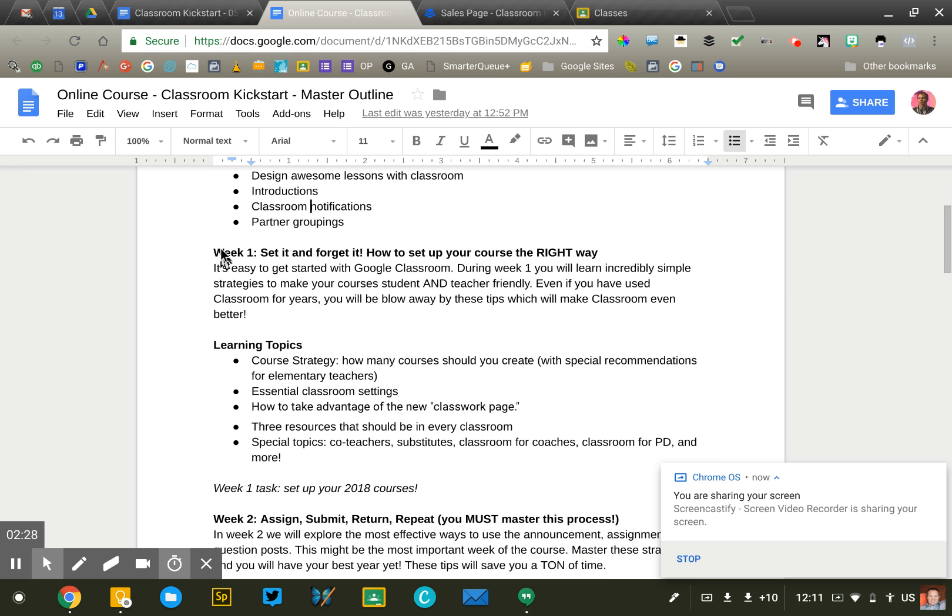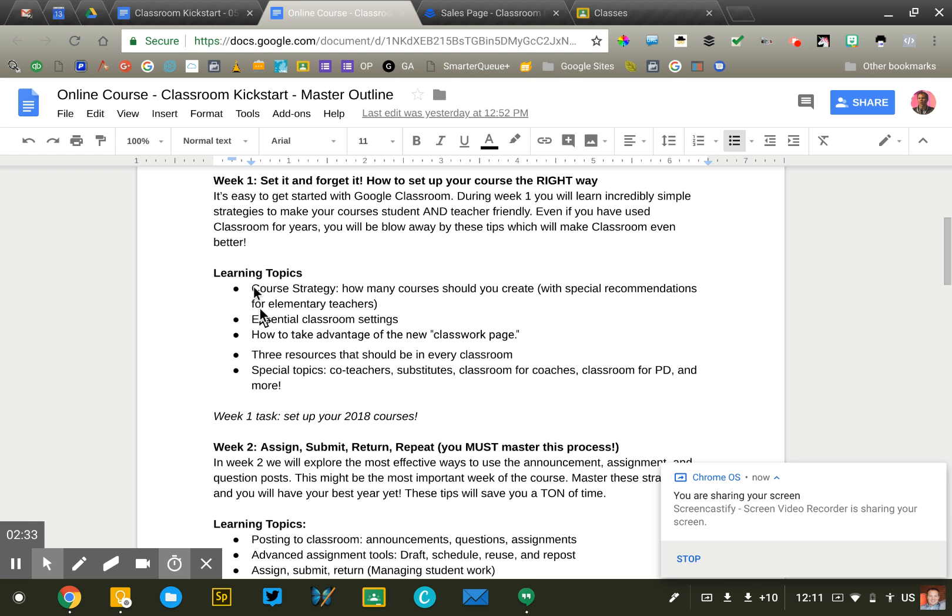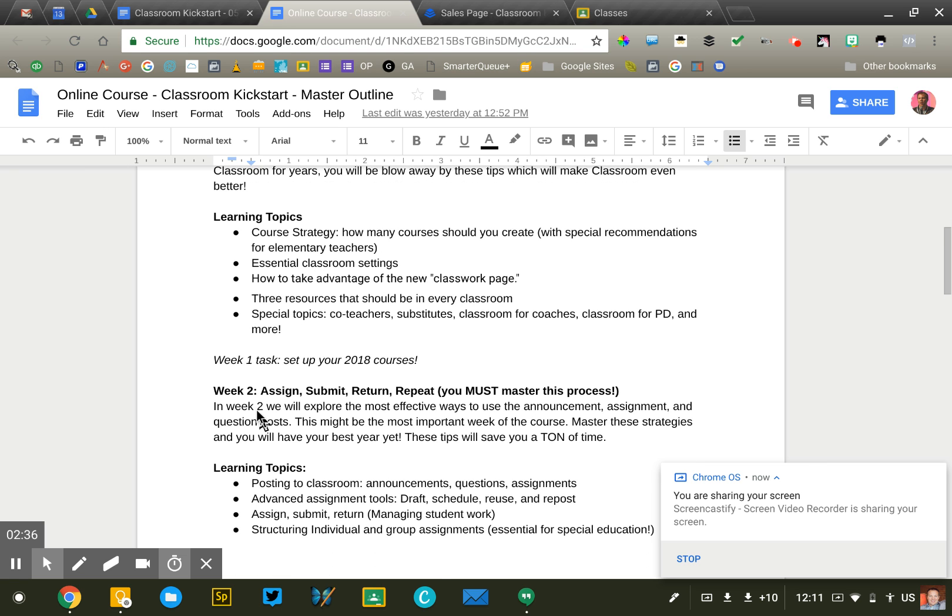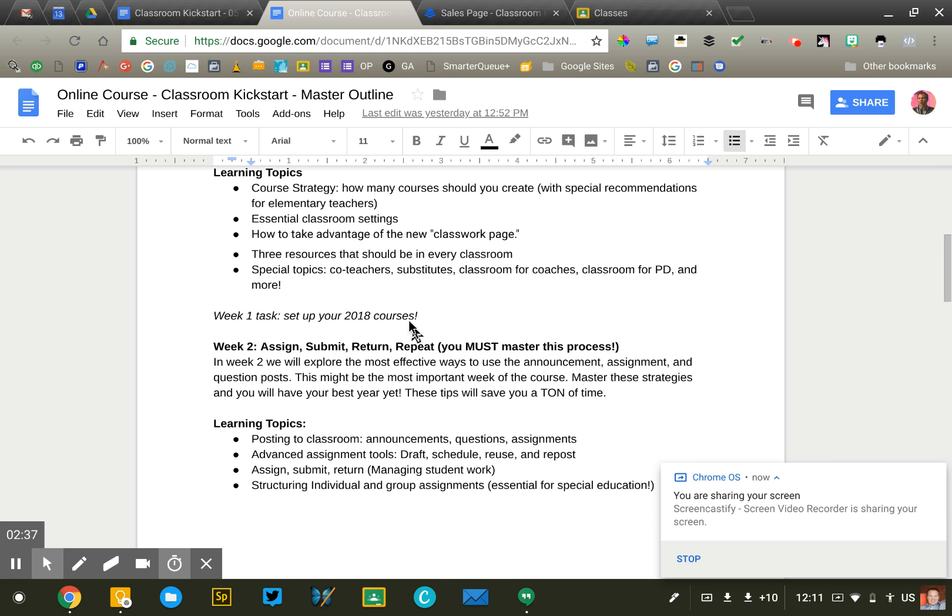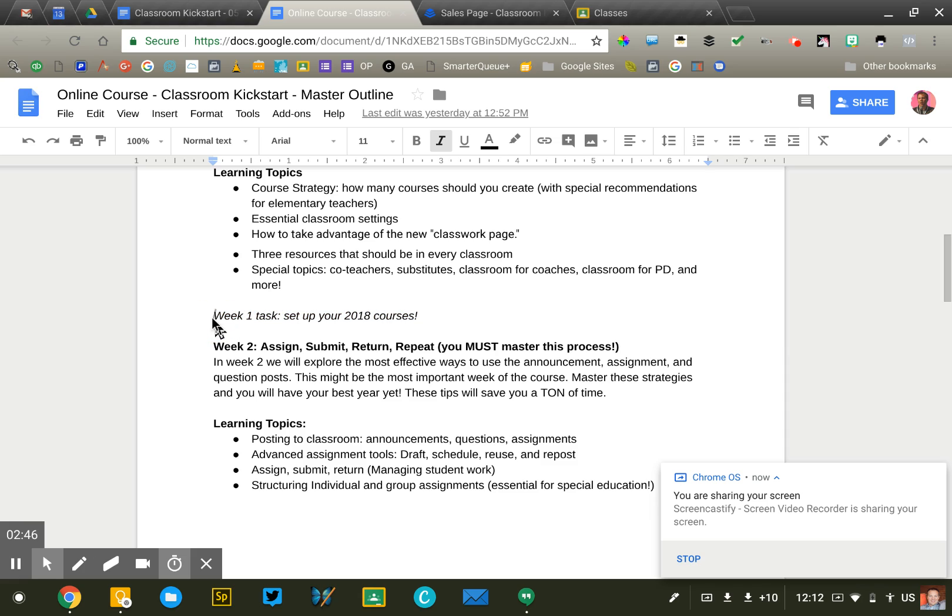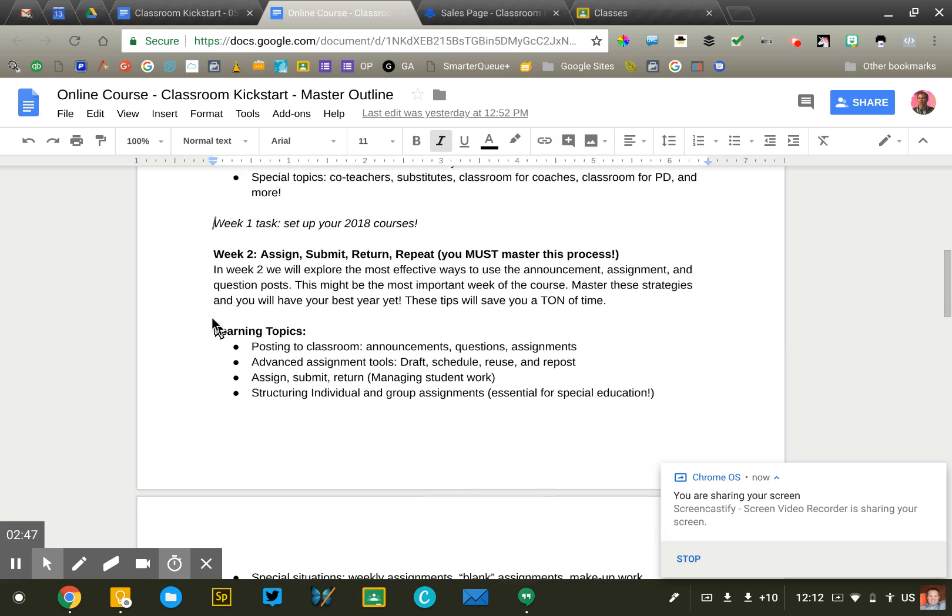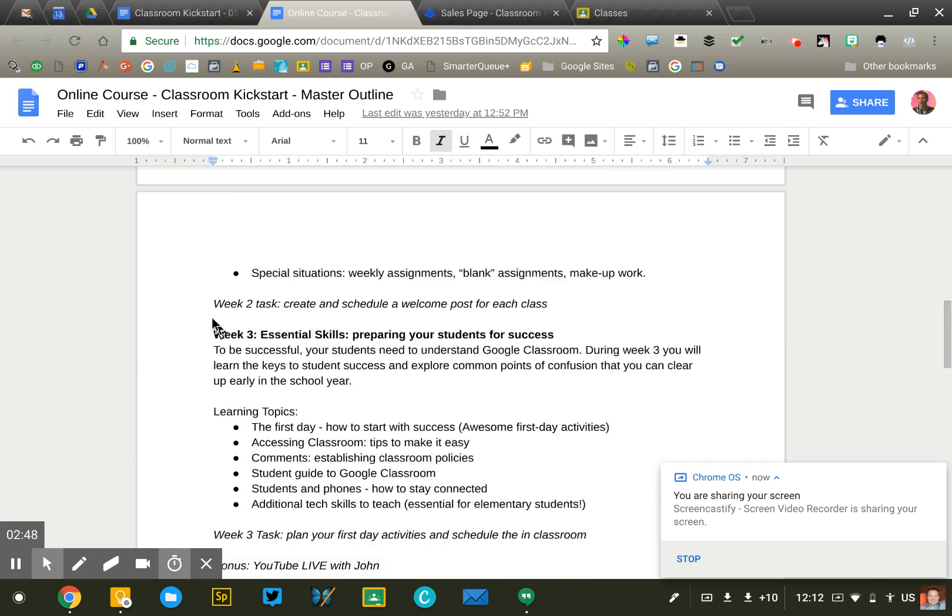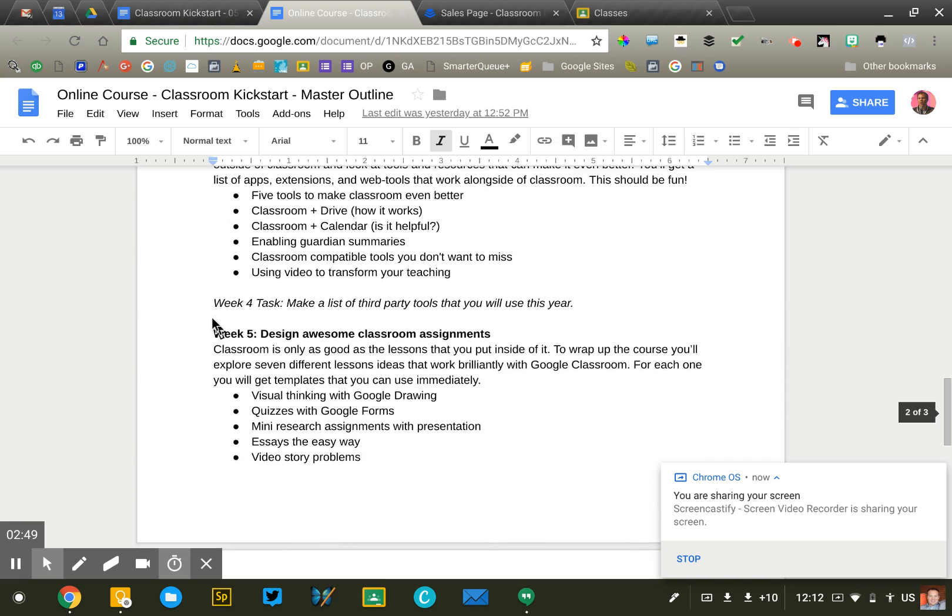And then for each week, I try to come up with a catchy title, a brief description, and then the learning topics for that week. Each week has a very specific goal in mind. So at the end of this week, after going through the modules, the units, what are you going to be able to do? And so that repeats itself for weeks two, three, four, and five.